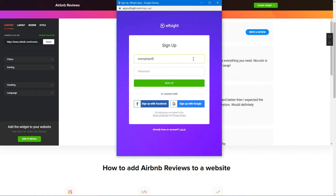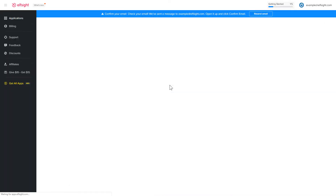Log in or sign up to Elfsight Apps. This is free, no credit card required.